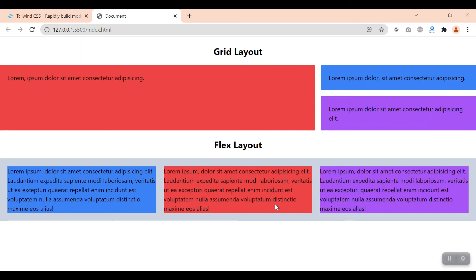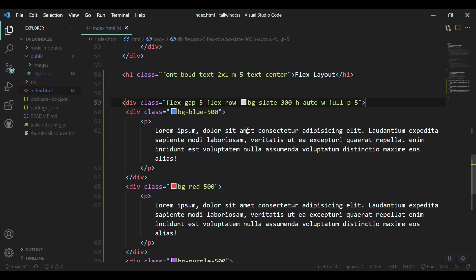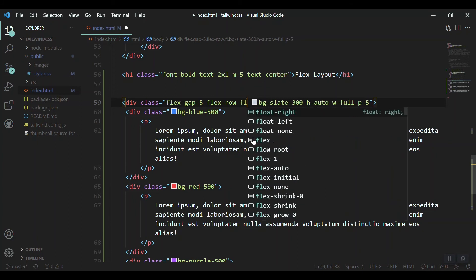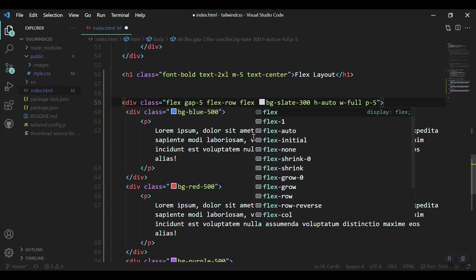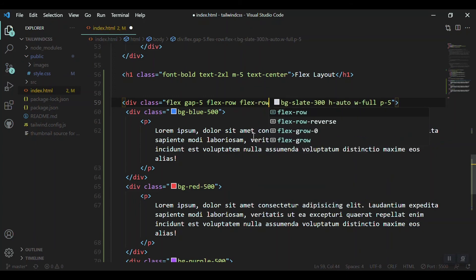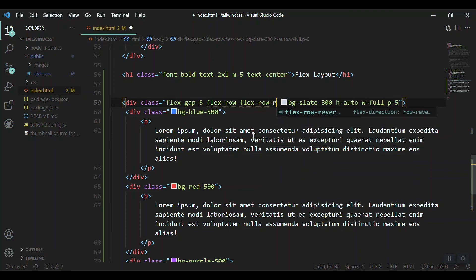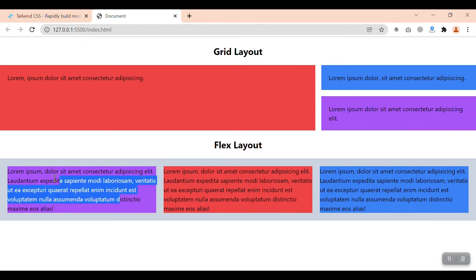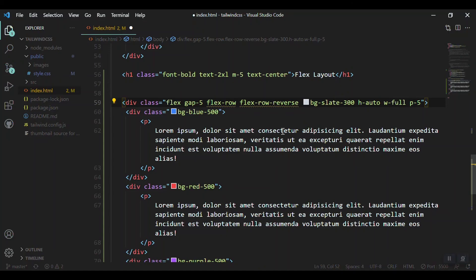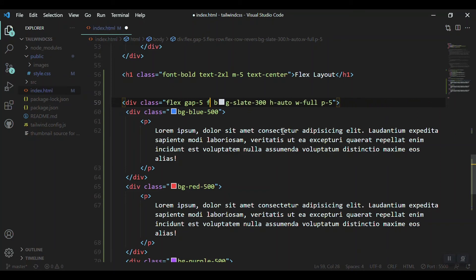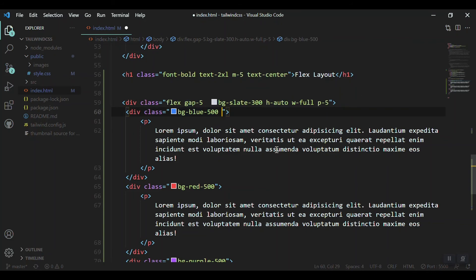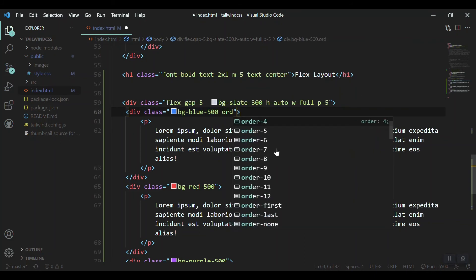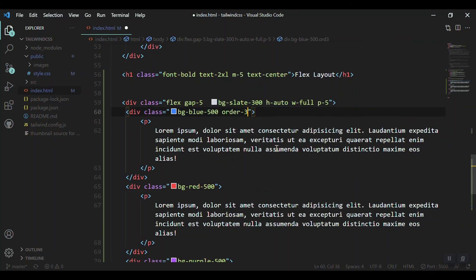We can just reverse the order. The purple is there, then we can bring it to front like we can say Flex row reverse. Now we can see that the purple was here but we got it here - that is reversing the order. Or we can customize the order and give each of them a custom order.